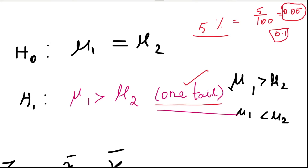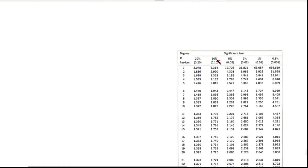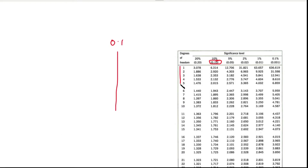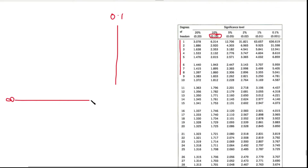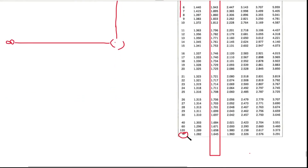Since this is a one-tailed test at 5% significance, the level is 0.05. However, using the table with the value 0.1 at the top and degrees of freedom at infinity on the left side, the table value of Z is 1.645.